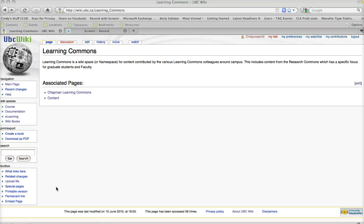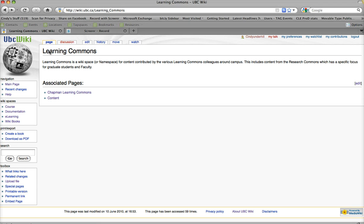I'm going to show you how to add a page to the namespace we've created for you. In this case, our namespace, or wikispace, is Learning Commons, as you see here.